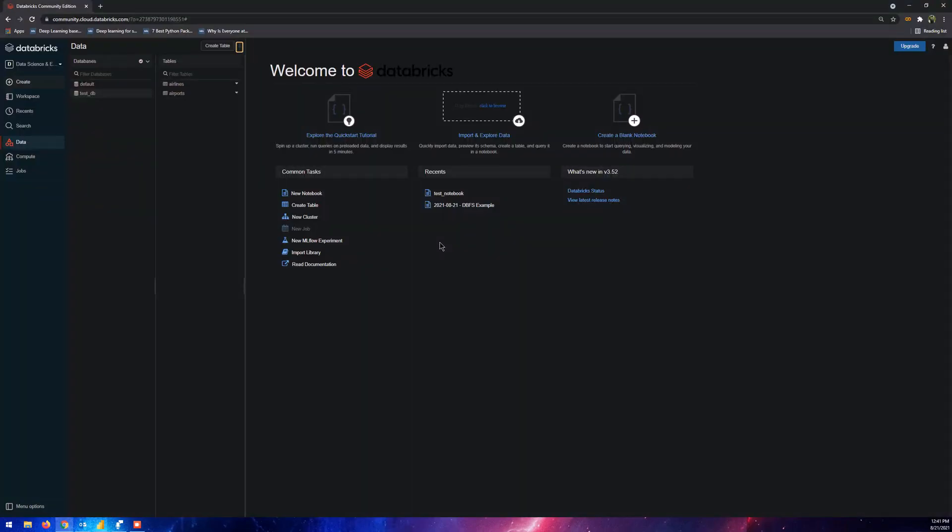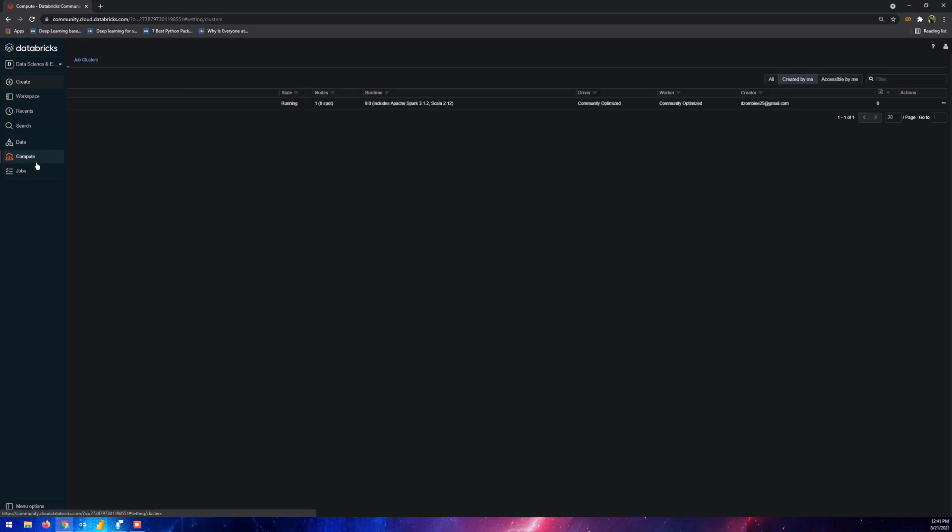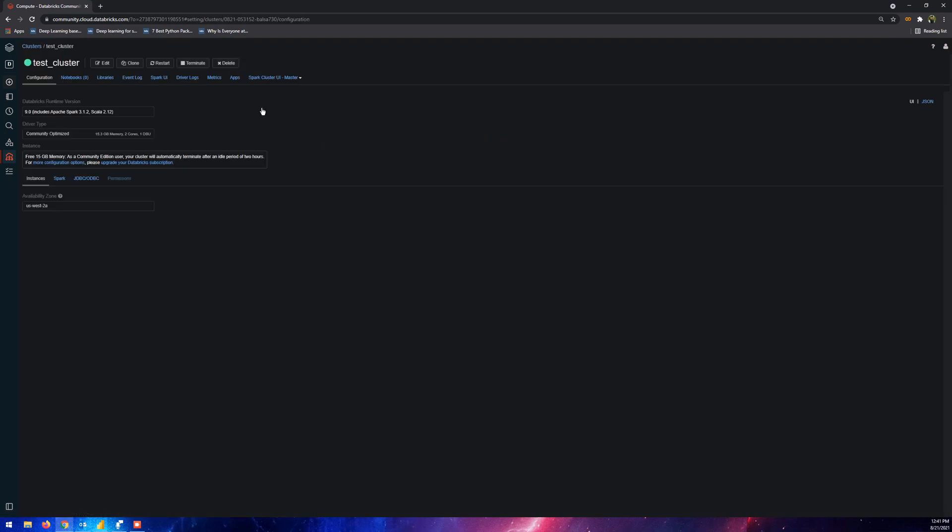Let's go to compute because that's where all our clusters are located. This test cluster that I've created - I'm going to click into this because my database is located on this one. Then we're going to go into the JDBC or ODBC tab here.